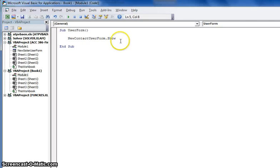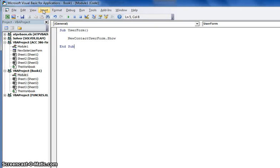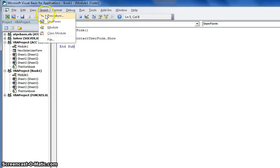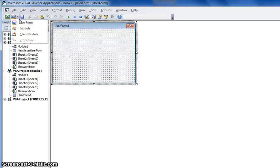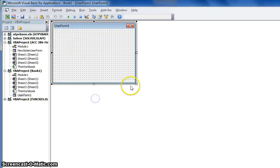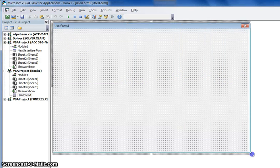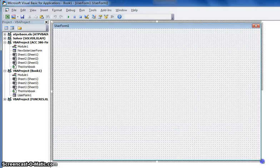That's how you say you want to have the user form to show. Next we're going to insert our user form. You can go to Insert, User Form, or the click button is right here — User Form. You can resize your user form to any size or shape that you'd like. You can go as big or as small as you'd like.